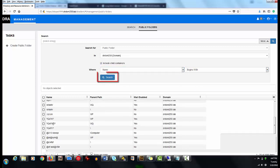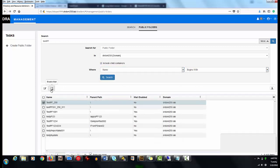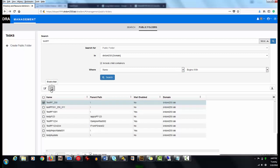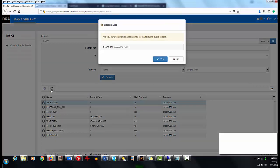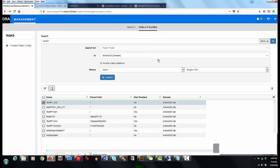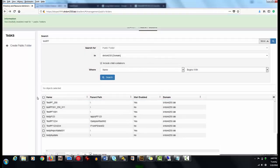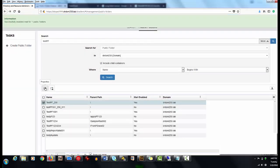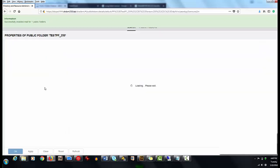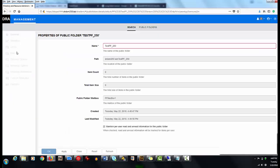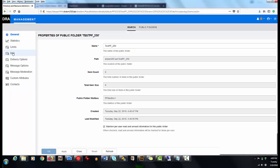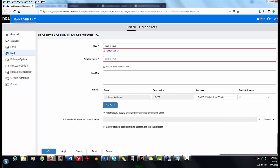After finding the public folder, he enables the Mail option. The public folder cannot be used unless Mail is enabled. He then views the Exchange-related tabs, General, and Mail.